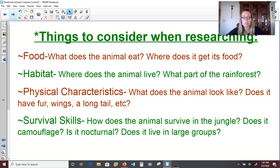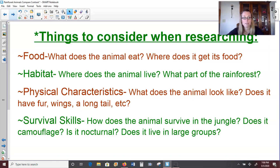Also consider physical characteristics, which means what does the animal look like? Does it have fur, wings, a long tail? What are some special body features, or maybe it has special markings on its body? Think about what your animal looks like. This can include the size of the animal, how much the animal weighs, the color, and any special features it might have. This could again become a similarity between two animals that you choose, or maybe even a difference.